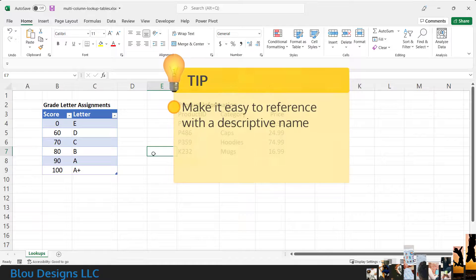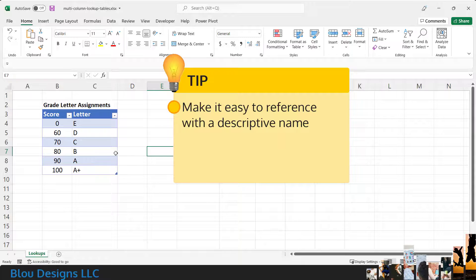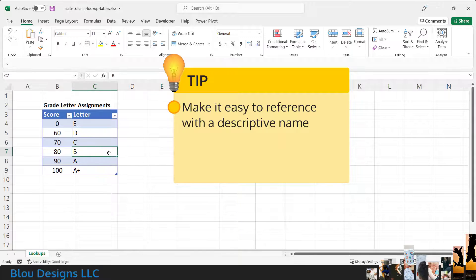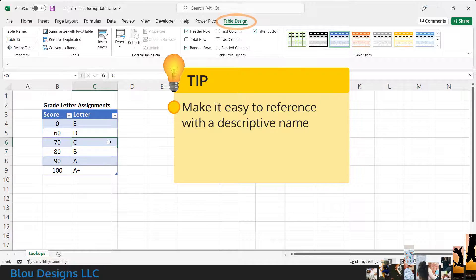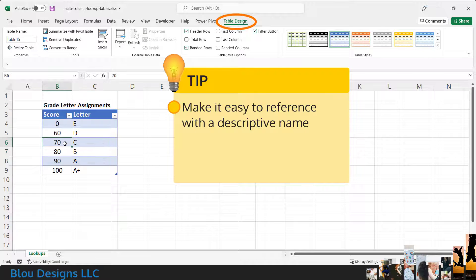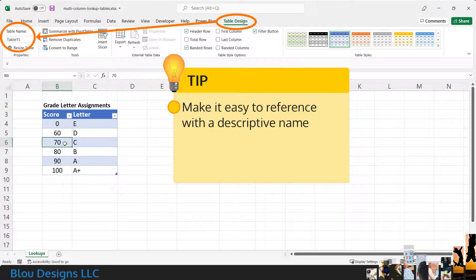To make this table easy to reference in your lookup functions, give this table a descriptive name. With any cell of the table selected, you should see a new menu on the ribbon called Table or Table Design. And then, all the way to the left side of the ribbon, you should see a text box labeled Table Name.